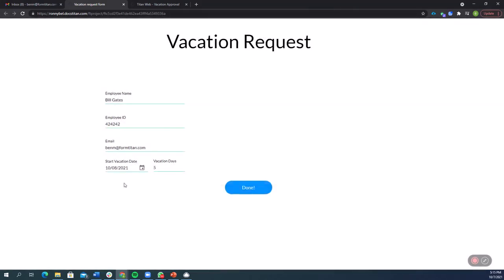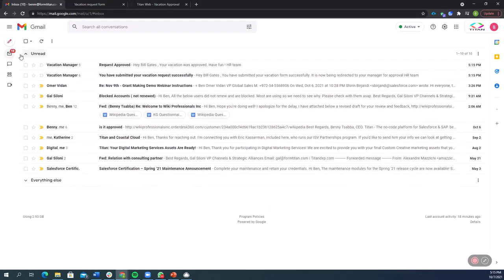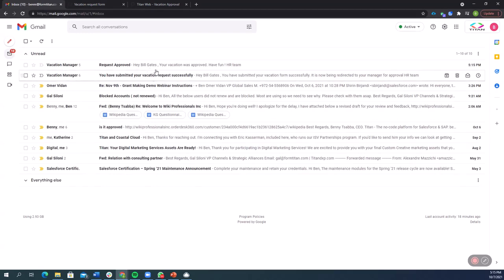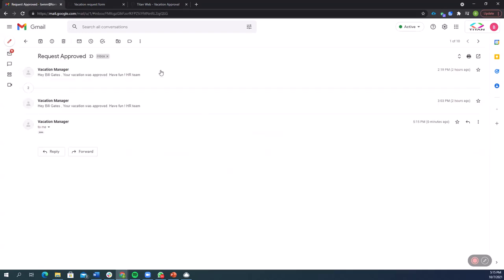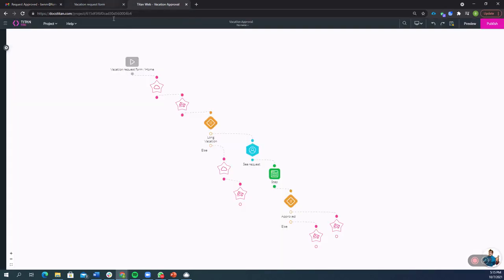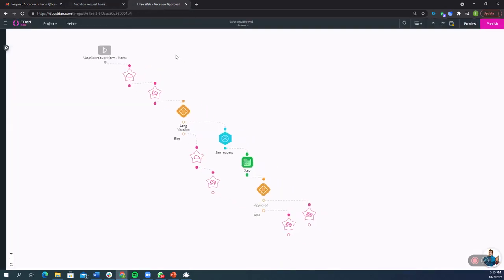Okay, so based on everything I just filled out, now I received an email. And what we see here is that the email says, hey, Bill Gates, your vacation was approved. Have fun from the HR team. So as you can see, this was an automatic approval, which is exactly what we wanted.